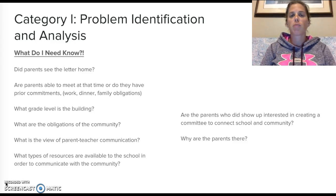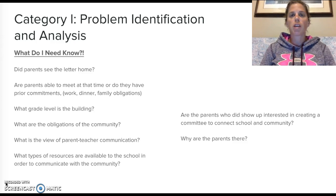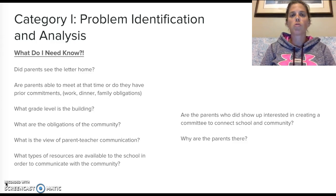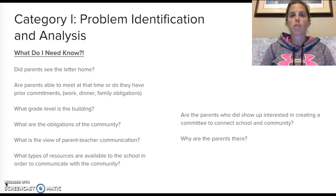Are parents able to meet at that time, or do they have prior commitments — work, dinner, family obligations, or a kid playing a sport? What grade level is the building? High school versus elementary school really changes the situation. What are the obligations of the community? Is this a community where parents are working at night? Is there a factory in the area where, depending on shift change, parents aren't home when students are getting home? What are the views on parent-teacher communication? Are the teachers making an effort? Do the teachers also have an issue with communication?